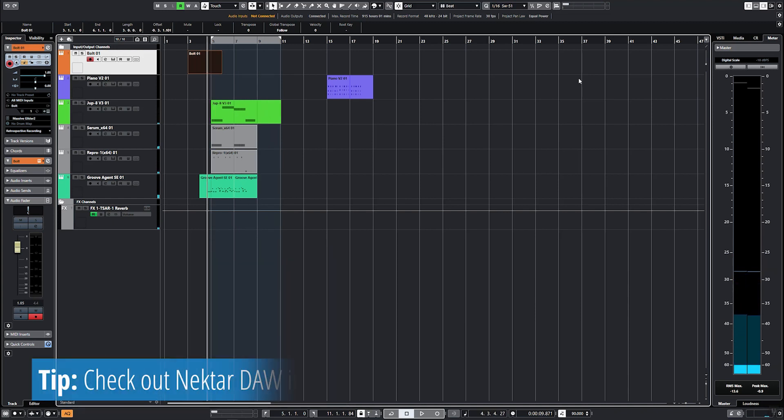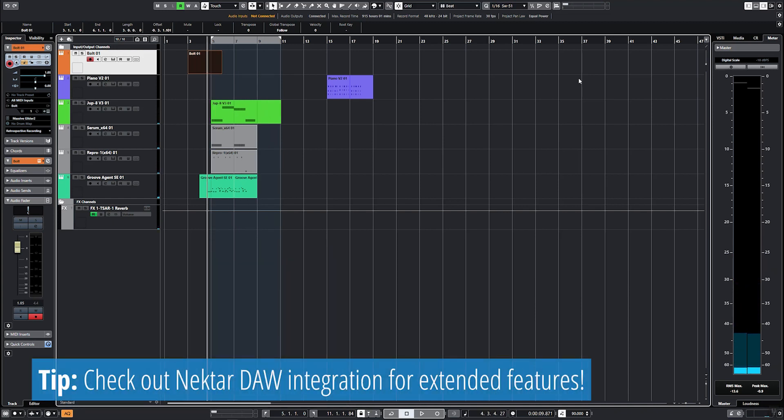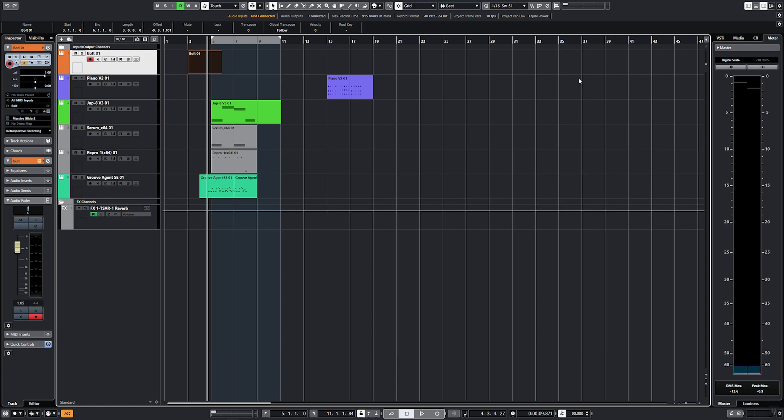But if your DAW is supported by Nektar DAW integration, we suggest you install it as it will give you a lot more control over your software.